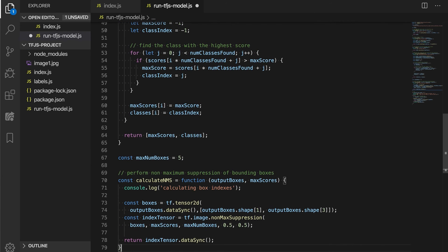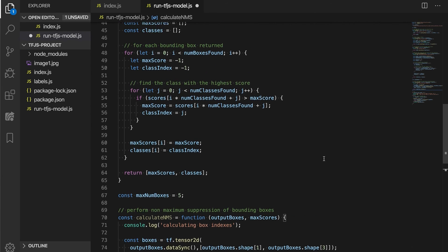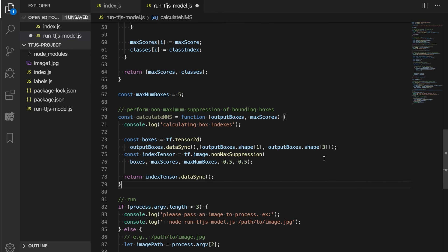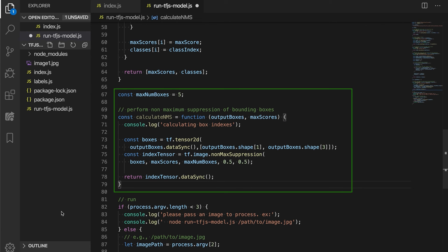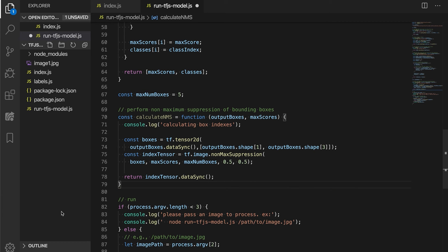Next, we need to add a helper function to perform the non-maximum suppression of bounding boxes. Well over 1,000 bounding boxes can be returned, with many bounding boxes overlapping and identifying the same object. Non-maximum suppression is a technique to ensure a particular object is identified only once. Here, we get and return the indices for the top five bounding boxes selected.